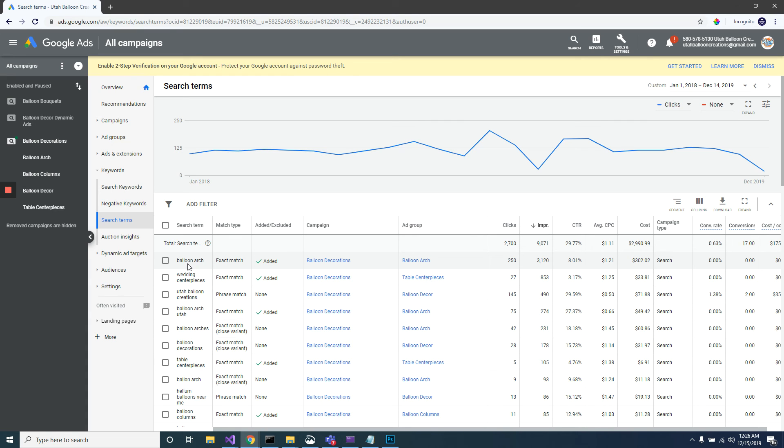The cost to convert each lead will be very, very high. So if there's anything like DIY or cheap or something like that in the search phrase, then in the next video I'll show you exactly what you can do to make sure you're not showing for these keywords.